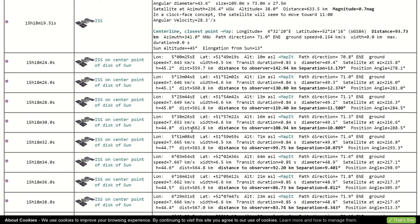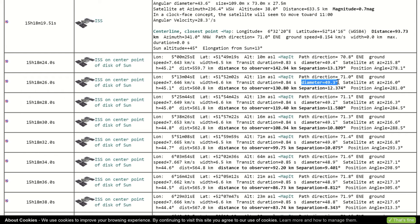This data shows specific information like transit duration, distance of the ISS to the observer, diameter of the ISS, and transit path width at that location.